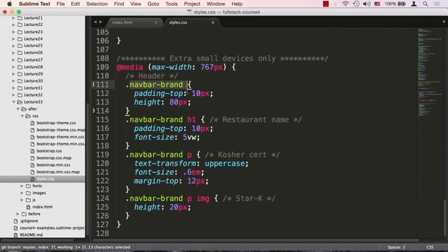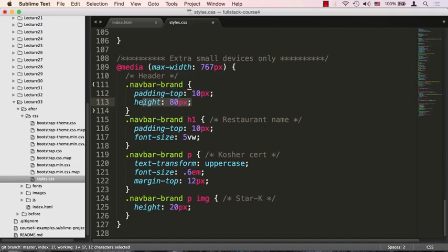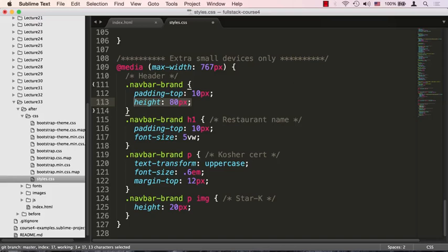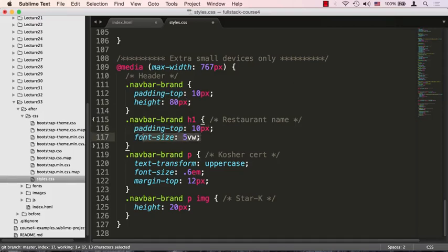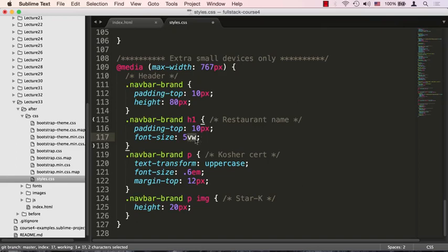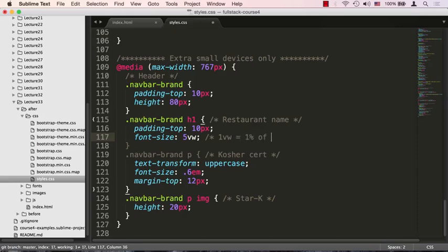Let me go over this code. First thing is on the navbar brand we want the padding to decrease a little bit—I think it was 15 pixels before, we're making it now 10—and also set a concrete height for it to 80 pixels. Number two, the restaurant padding is also going to decrease; padding top to be 10 pixels. The font size is 5 vw. What does vw stand for? Well, vw stands for viewport width and one unit of vw equals one percent of viewport width.